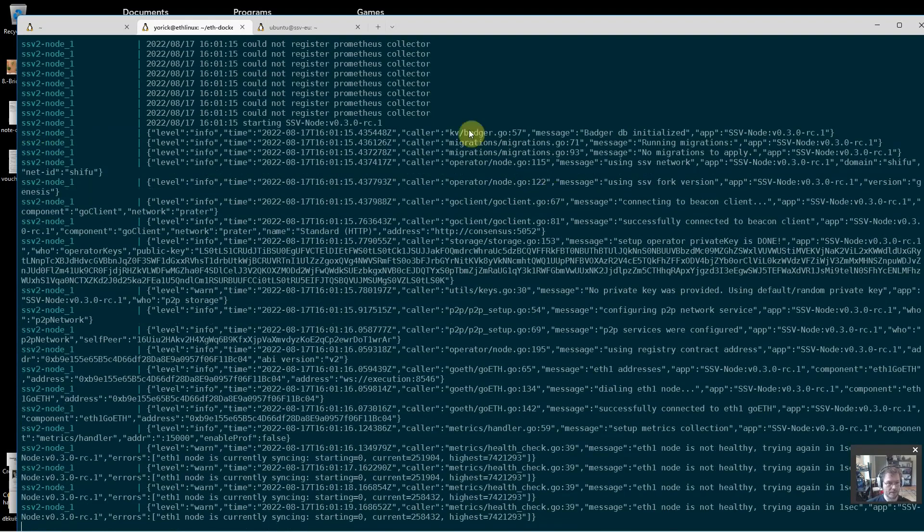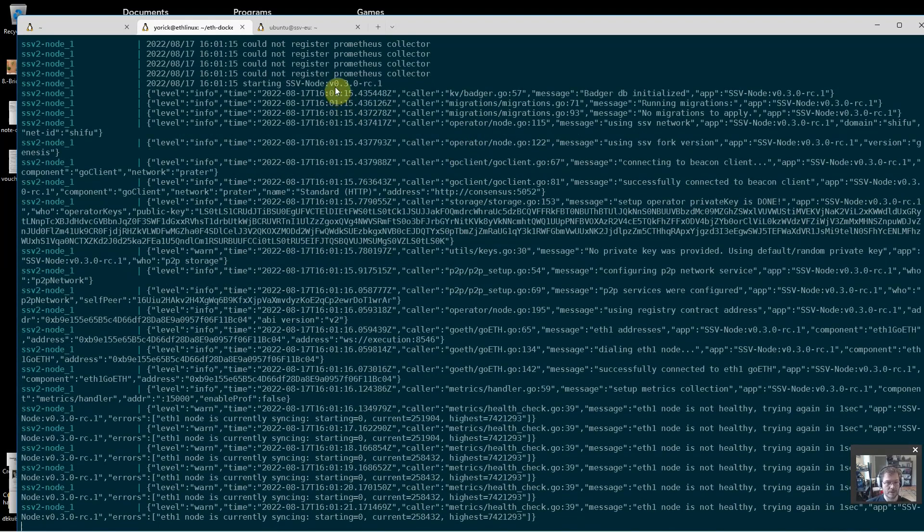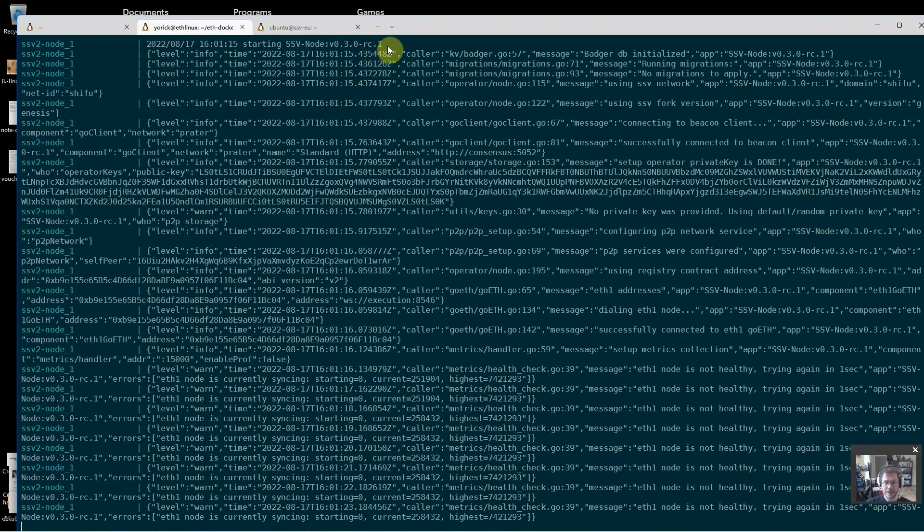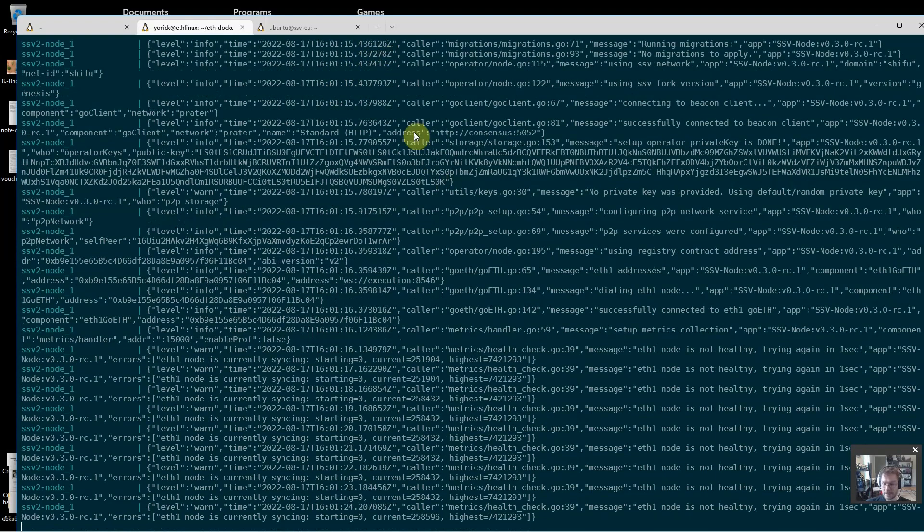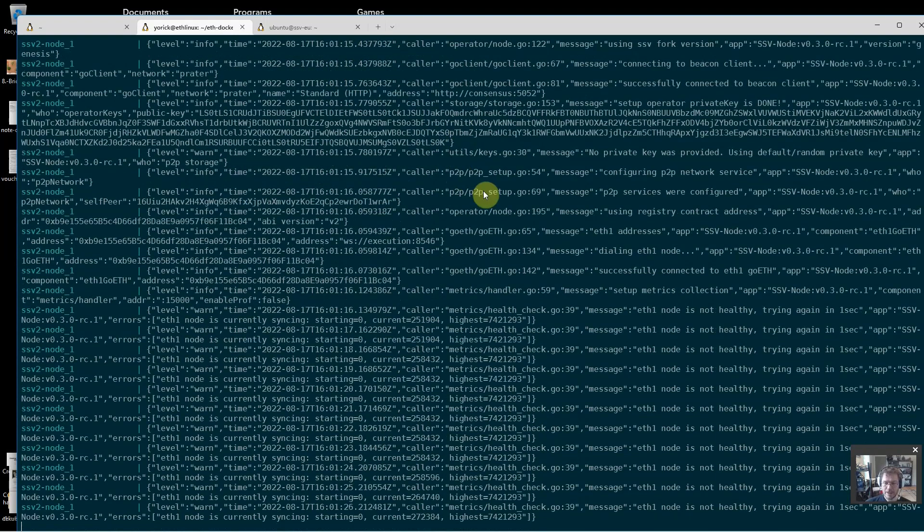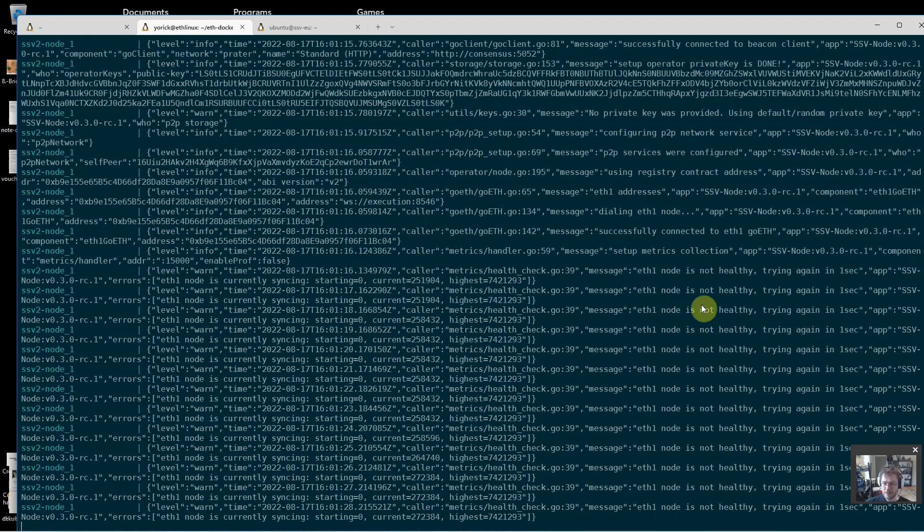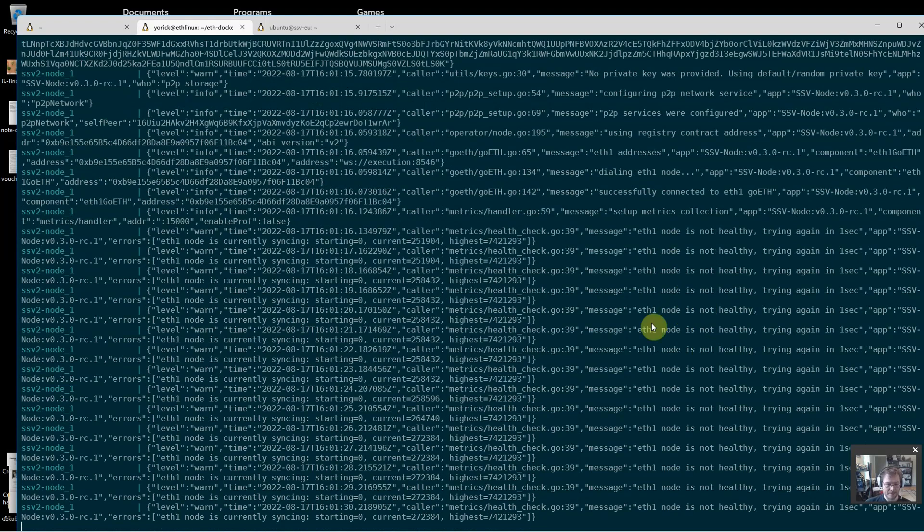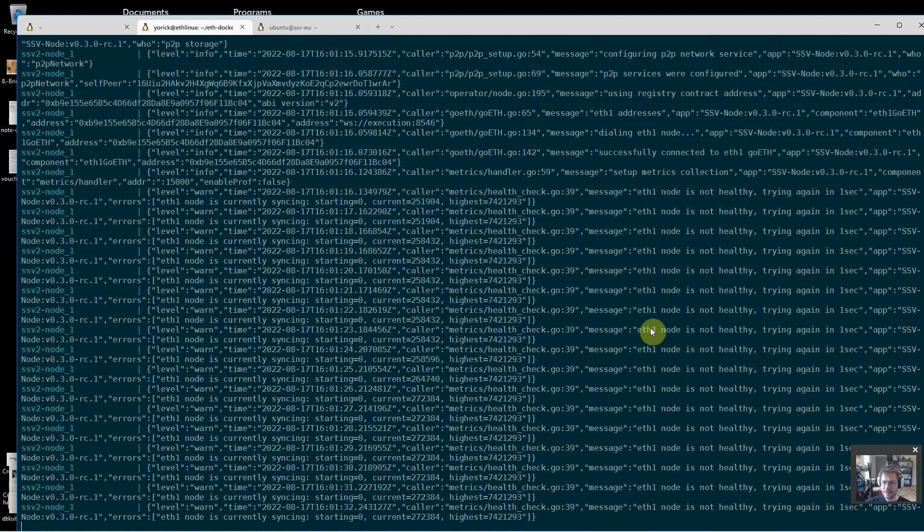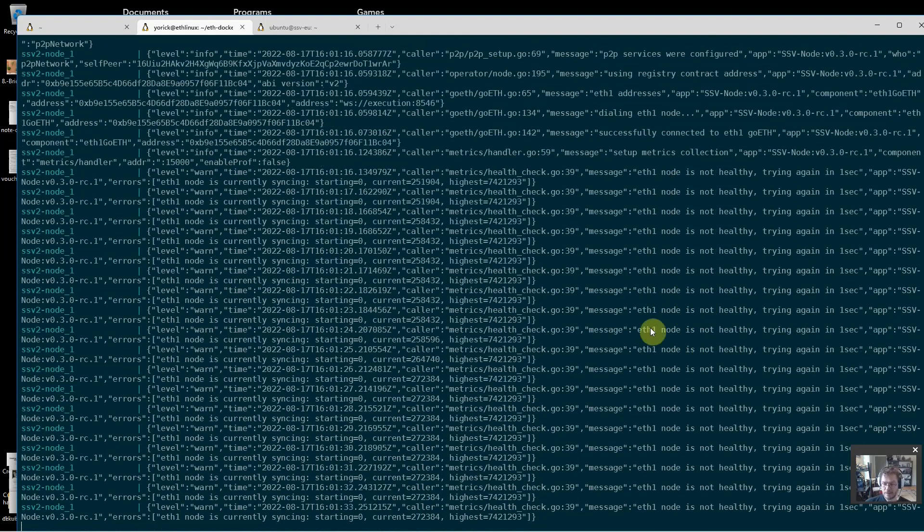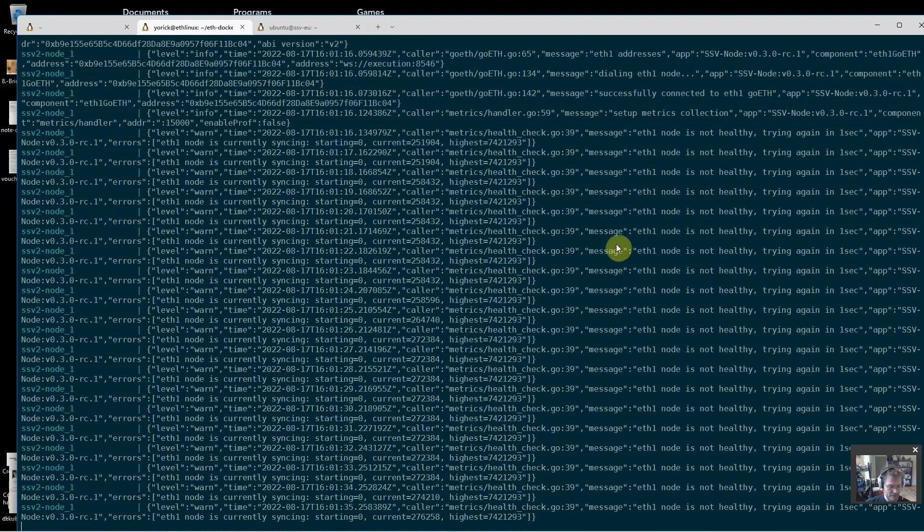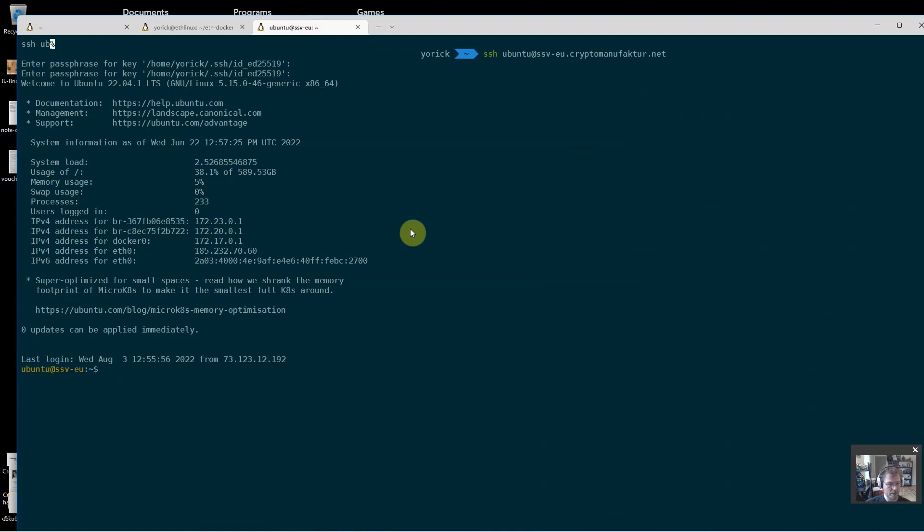And there we are. Okay, so now it's running. We see this is 0.3.0 release candidate 1. That version will change. My EL1 node is not healthy - that's completely expected because it's not synchronized. That will fix itself as it synchronizes. Okay, that's everything for setting up an SSV2 node from scratch.